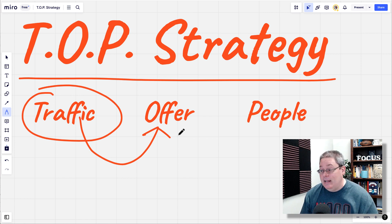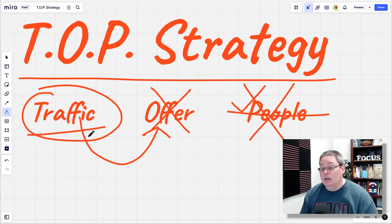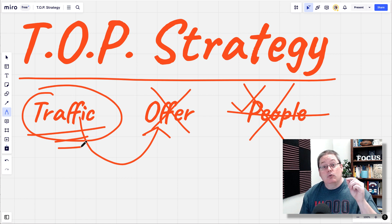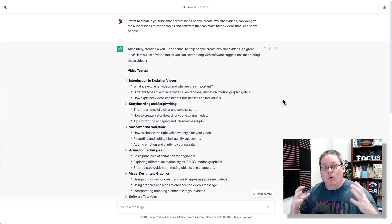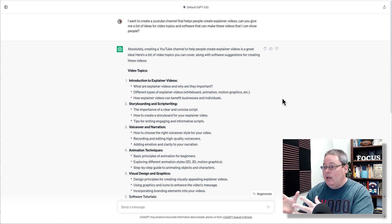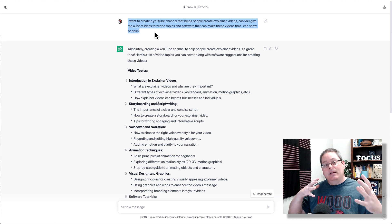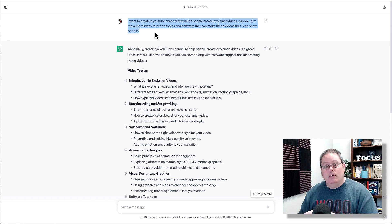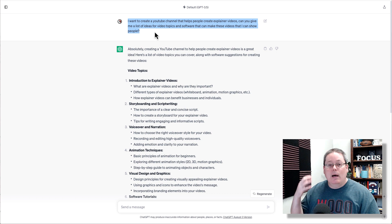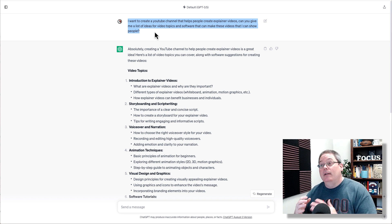How do you get started? We are not starting with offer. We are not even worried about people at this point, because people in the TOP strategy is about building an email list — but we are not there. We are thinking about traffic and how to create traffic. Traffic comes from picking a topic to create content right here on YouTube. Follow along and think about the process of creating traffic inside of the TOP strategy before you worry about offer and people, or adding people to an email list.